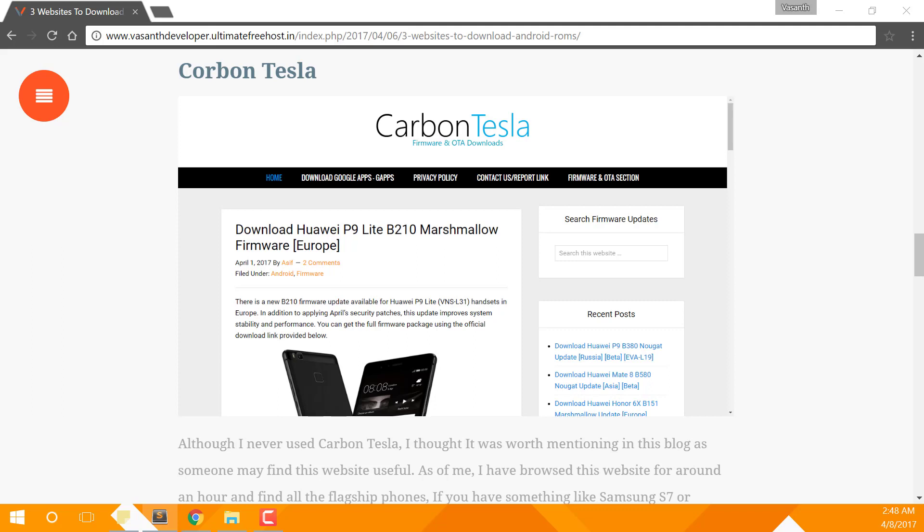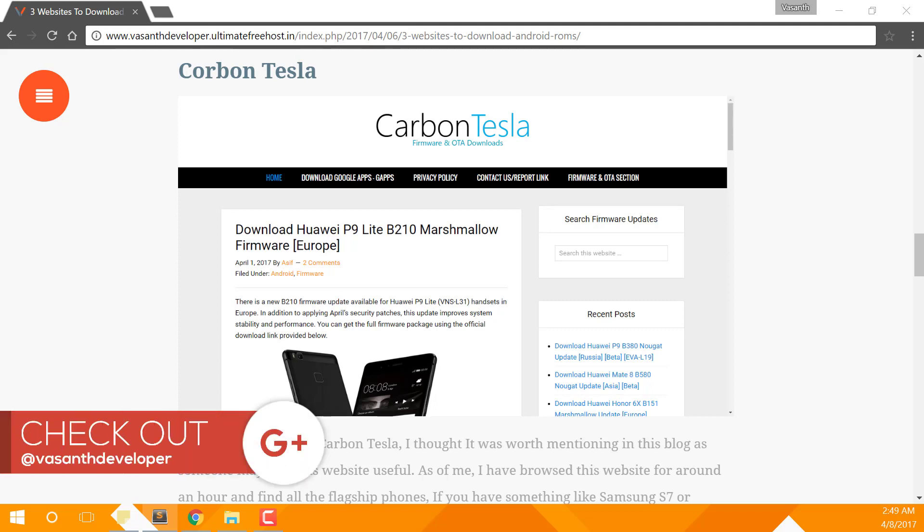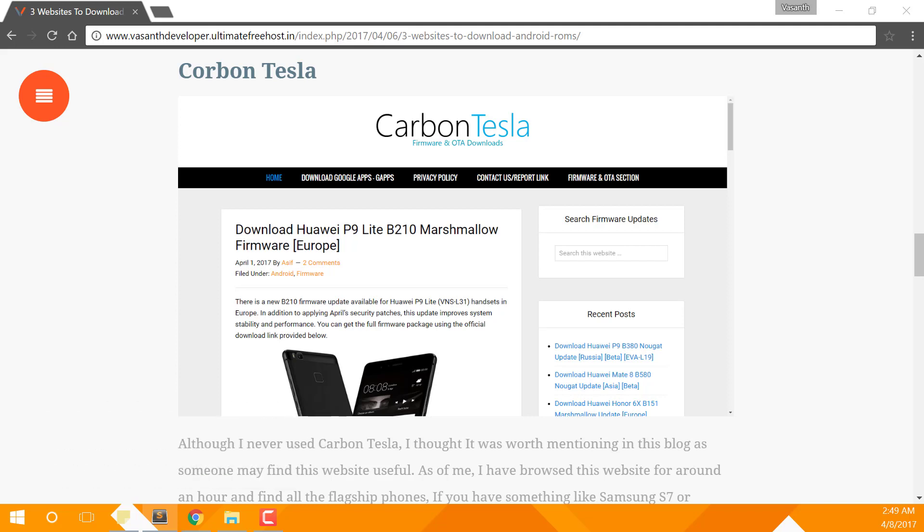The third website is Carbon Tesla. Now to be frank with you, I haven't tried Carbon Tesla yet, but I've spent some time reading articles written on that website, and what I got to know is that it provides stock and custom ROMs for flagship entry devices like Samsung S8, Google Pixel, and many more. Also, the website says you can even download GApps from the website.